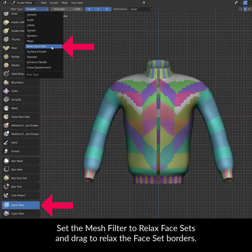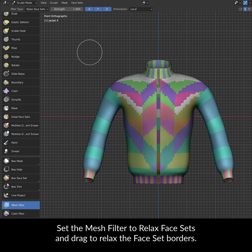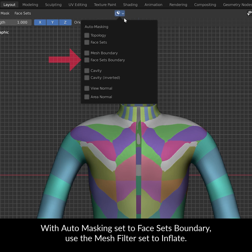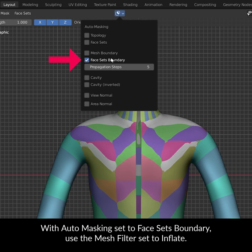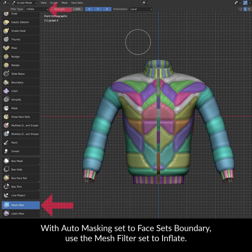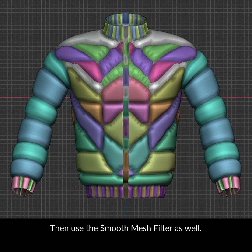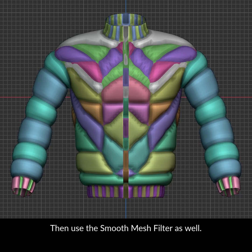Set the mesh filter to Relax Facesets and drag to relax the faceset borders. With Auto Masking set to Face Sets Boundary, use the mesh filter set to Inflate. Then use the Smooth Mesh Filter as well.